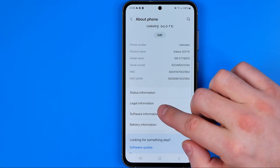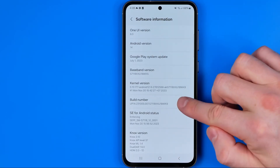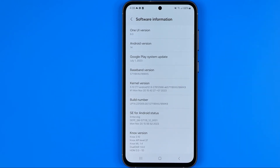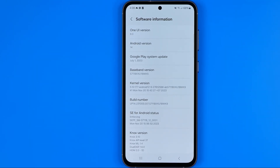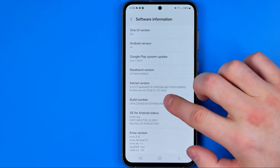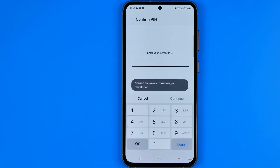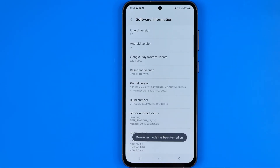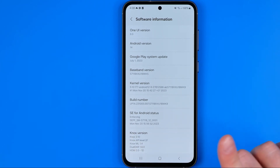Once we get in here, we need to tap on Software Information. That's where we can easily find Build Number. To enable developer options, we need to tap on Build Number seven times — one, two, three, four, five, six, seven. After that we'll be asked to enter our device's PIN. Now it says that developer mode has been turned on.